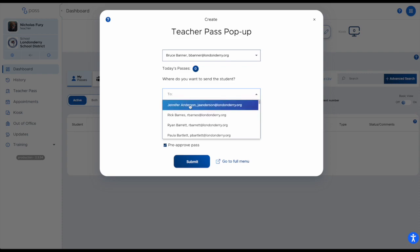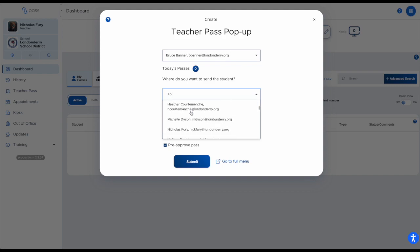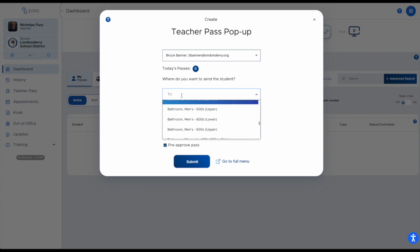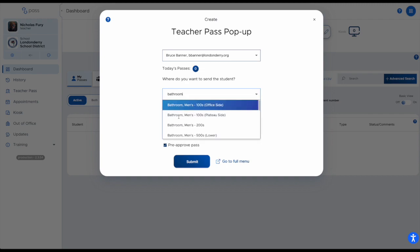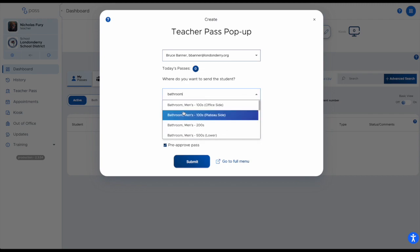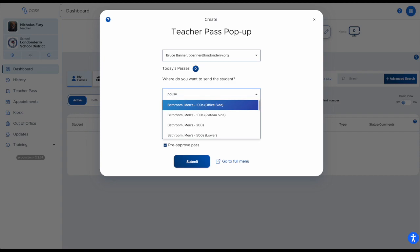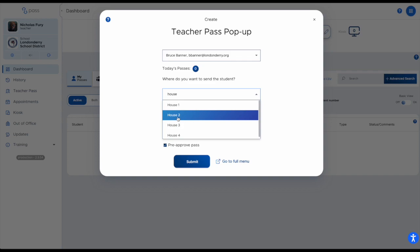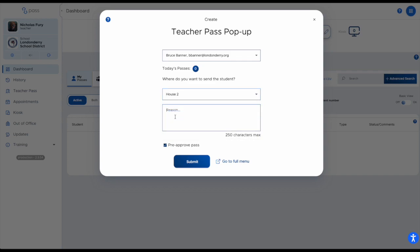You'll see the names of other teachers — some teachers over time may make themselves unavailable to send students to. Underneath the names you'll see locations. If you want to send to the bathroom, type 'bathroom' and you'll only see bathrooms. Same thing if you start typing 'house' for house office — you'll just get those houses. So if I wanted to send to House 2, I can select where I want them to go.